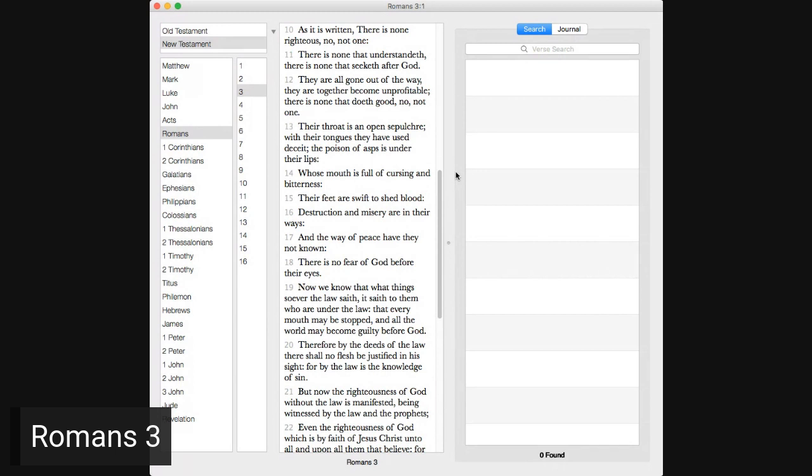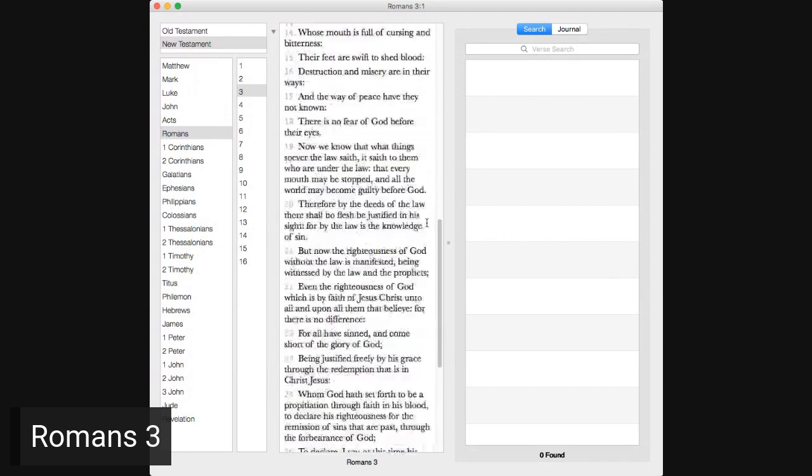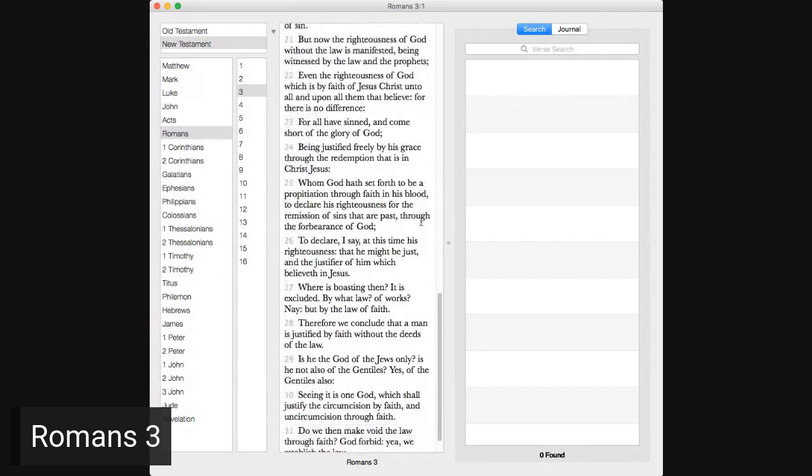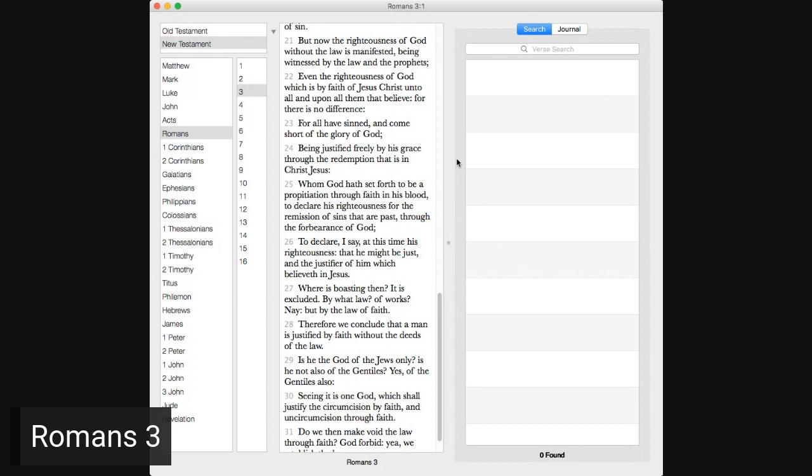Therefore by the deeds of the law, there shall no flesh be justified in his sight, for by the law is the knowledge of sin. But now the righteousness of God without the law is manifested, being witnessed by the law and the prophets, even the righteousness of God, which is by faith of Jesus Christ unto all and upon all them that believe. There is no difference, for all have sinned and come short of the glory of God, being justified freely by his grace through the redemption that is in Christ Jesus, whom God hath set forth to be a propitiation through faith in his blood, to declare his righteousness for the remission of sins that are passed through the forbearance of God.